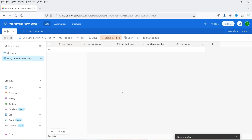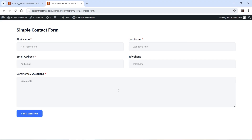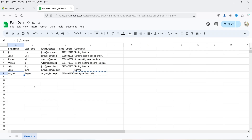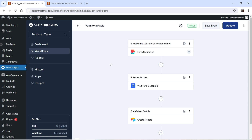Let's go to Airtable and wait five seconds. You can see that a new row has been created and all the data from the contact form is added in Airtable. I also linked the same contact form with Google Sheets in a previous video, and you can see the same data was sent to Google Sheets as well. So you can connect any contact form plugin supported by SureTriggers and send all the data to Airtable using SureTriggers.